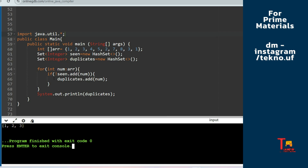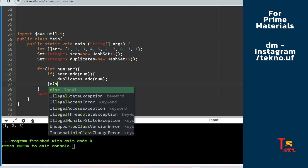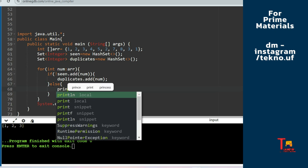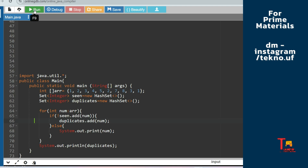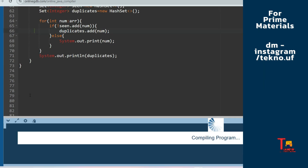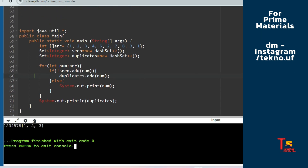Let me clarify further by printing the num in the else part as well. Running it shows: 1, 2, 3, 4, 5, 7, 8 — those are the unique values being printed in the else part. So the numbers going into the else block are the unique ones, and duplicates are captured in the duplicate set. I hope you understood the task, the logic, and the syntax used here.